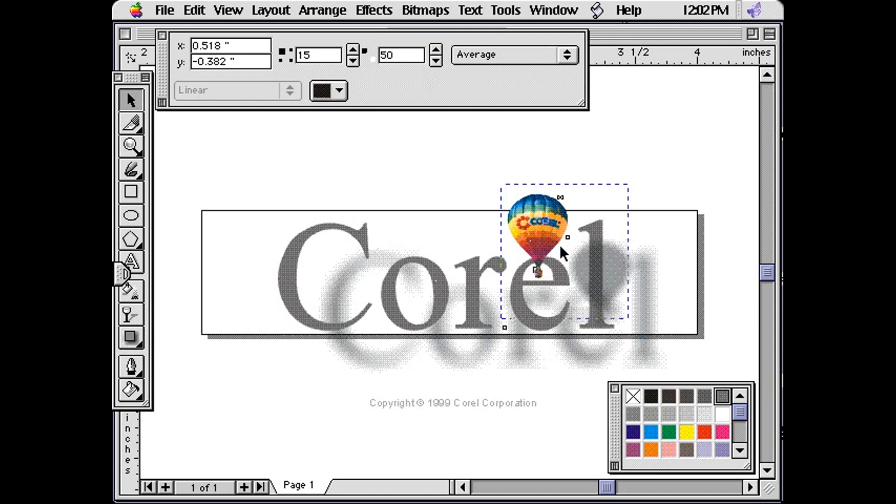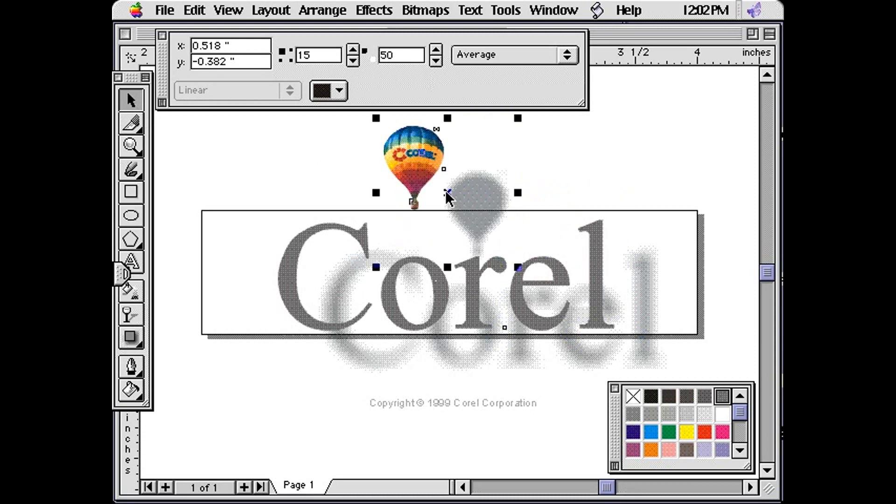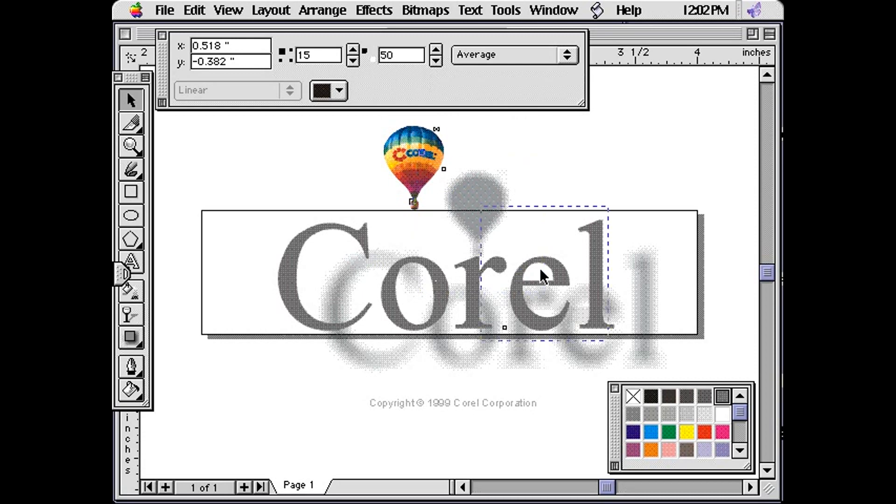Notice when I move the graphic, the drop shadow is already grouped with the balloon, so it remains in the same relative position.